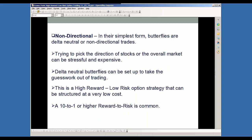They're also non-directional. In their simplest form, butterflies are kind of delta neutral or non-directional. Trying to pick directions of stocks on overall markets sometimes can be very stressful and gets expensive when you're getting chopped around. A delta neutral butterfly can be set up to take that guesswork out of your trading. And it's also very high reward, low risk — it can be structured at a very low capital cost at risk. You can get like 10-to-1 returns and higher; that kind of risk-reward is pretty common for some of these butterfly strategies.